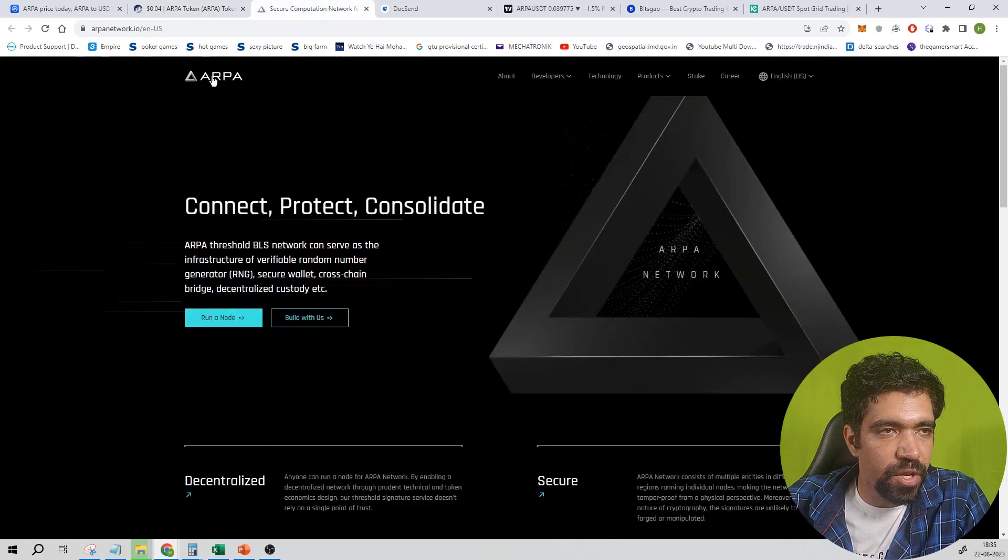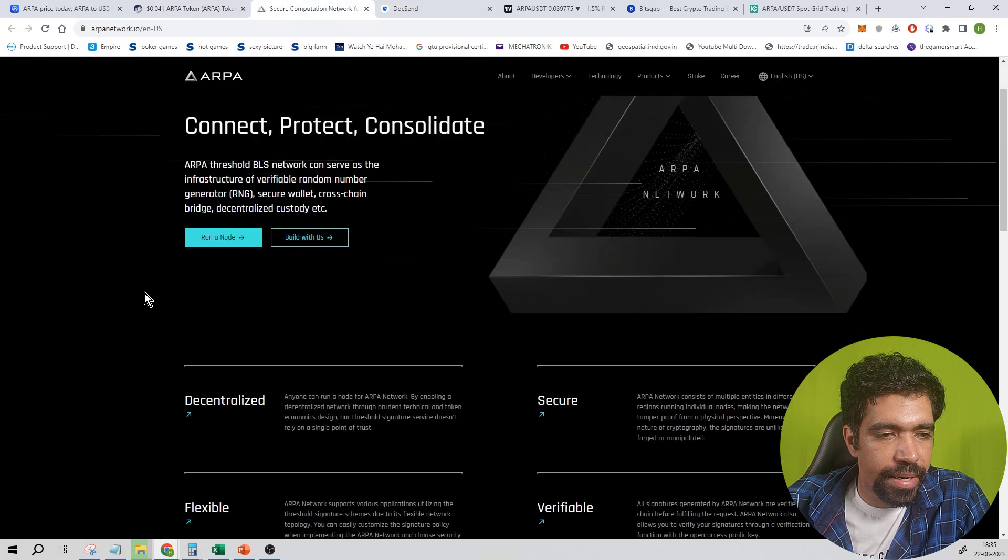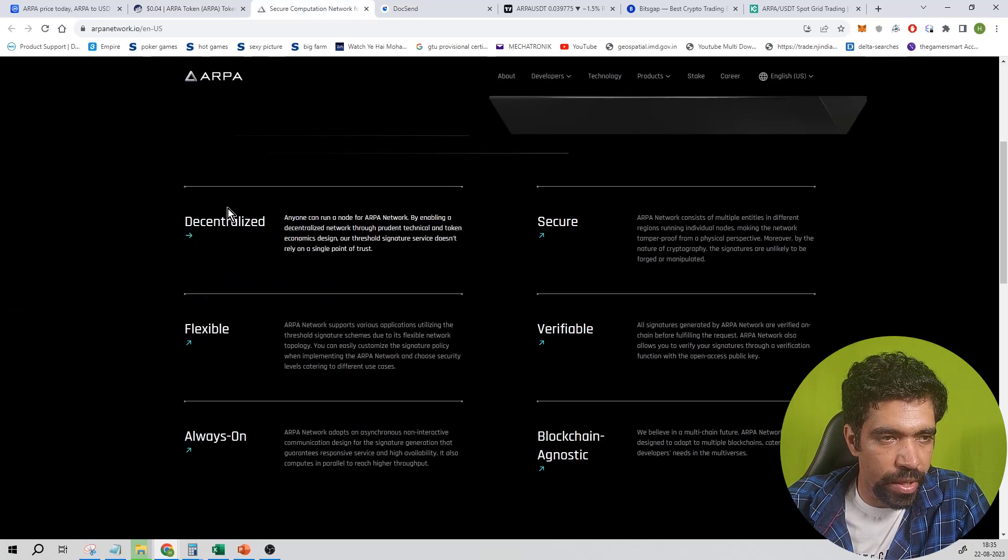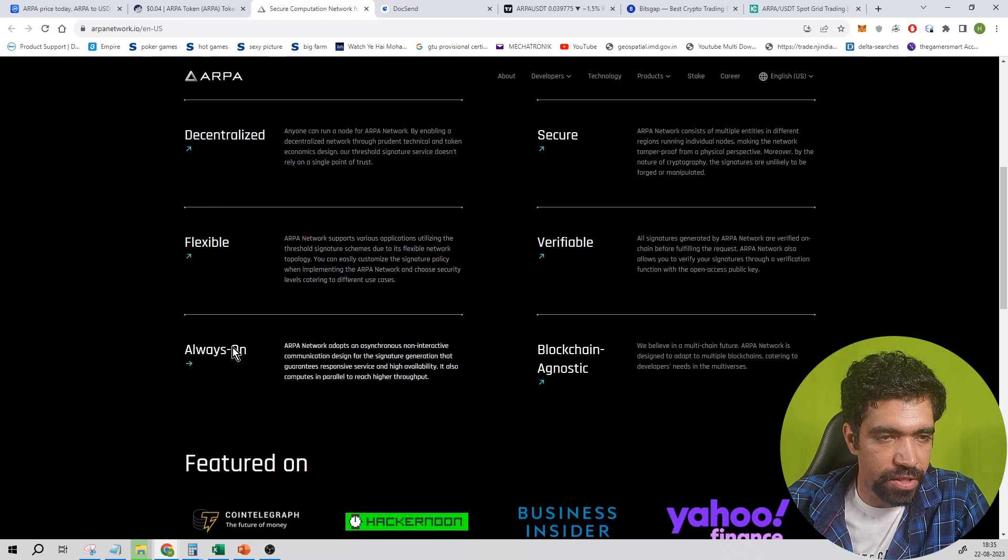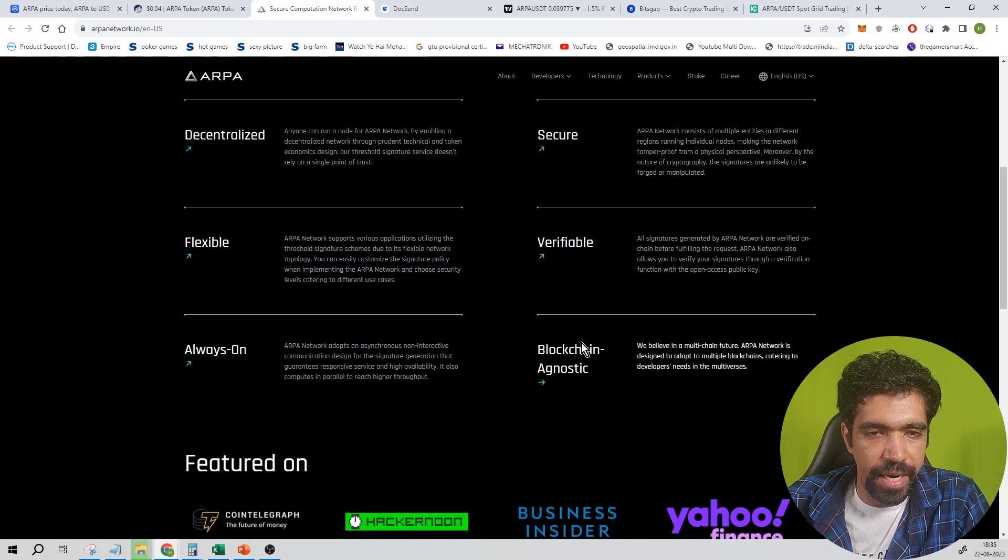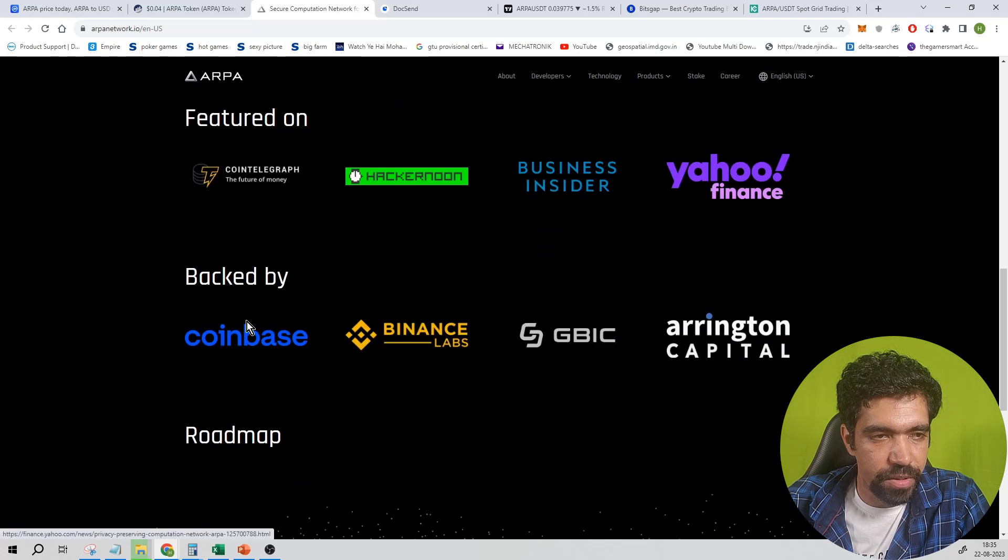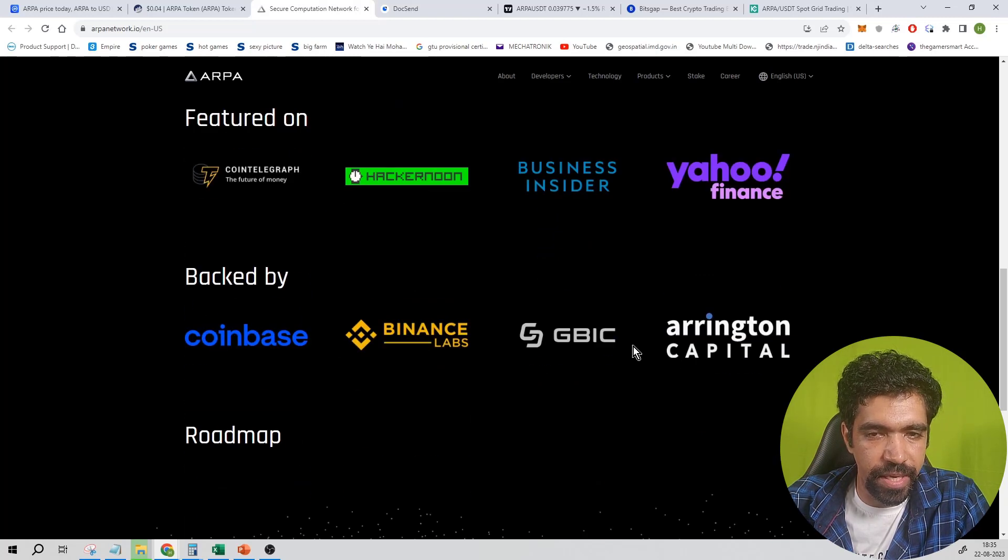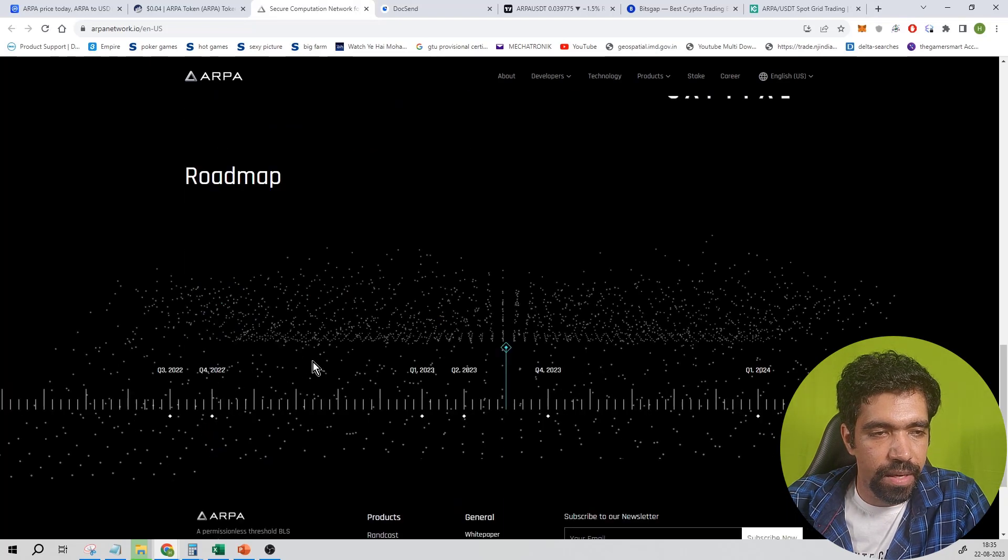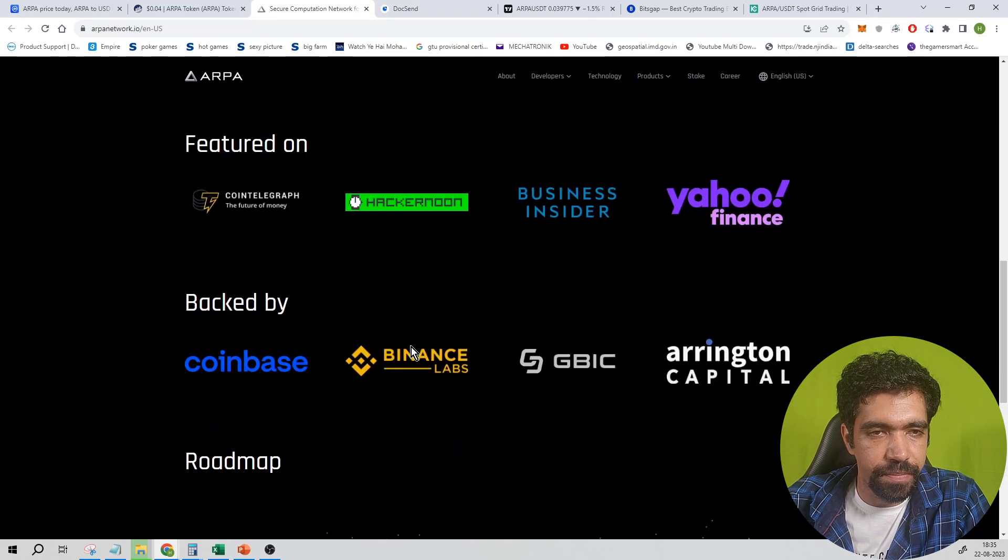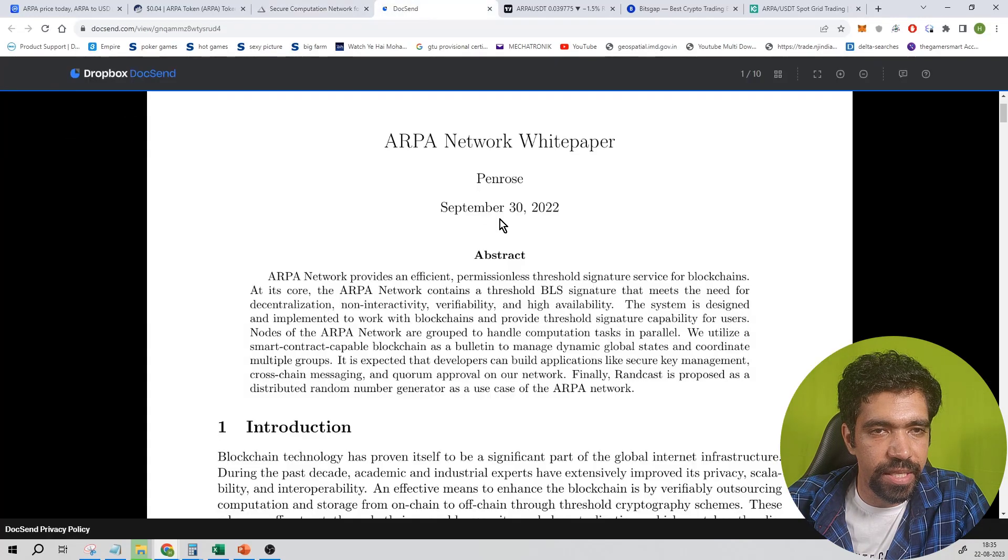Now this is the main website of ARPA Protocol. These are the main features of this coin: decentralized, flexible, always on, secure, verifiable, and blockchain agnostic. It is featured on multiple platforms. It is backed by Coinbase, Binance Labs, GBIC, and Arrington Capital. This is the major roadmap of this coin.